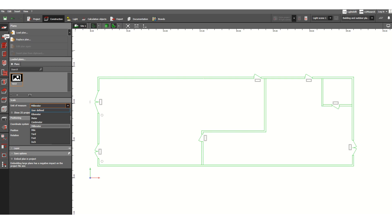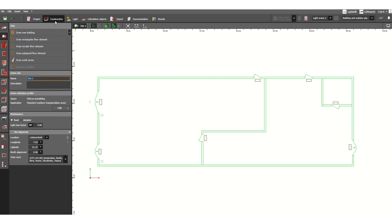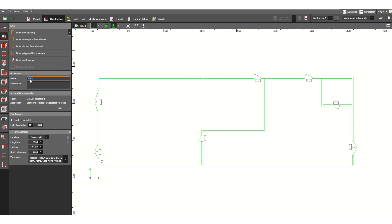As you can see here, active site name. We can name this site. Suppose this is substation building. You can see here substation building.